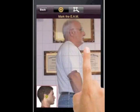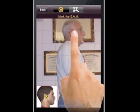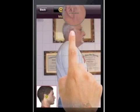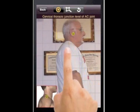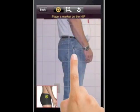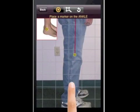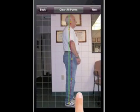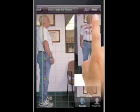We're going to do the same thing for the side view. Notice that the grid is superimposed over the image. We're going to go mid-hip, mid-knee, and ankle. And there we're done. Now we're going to hit Next.